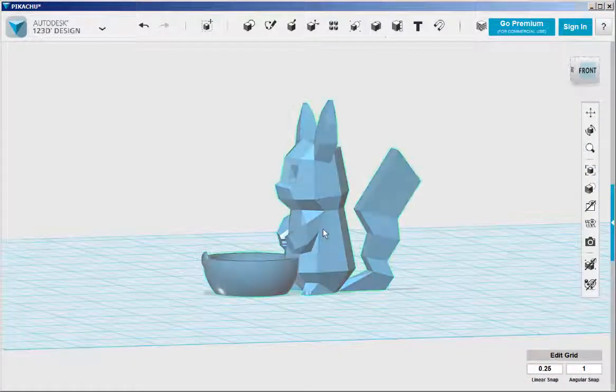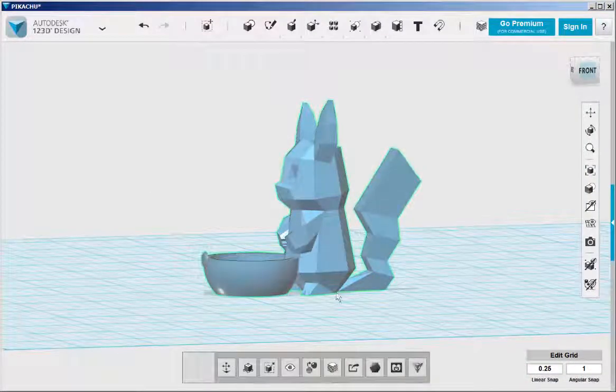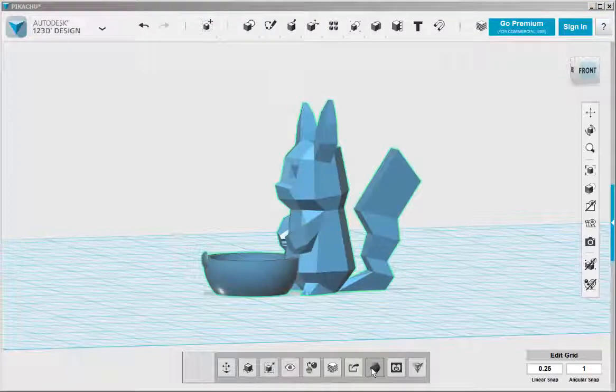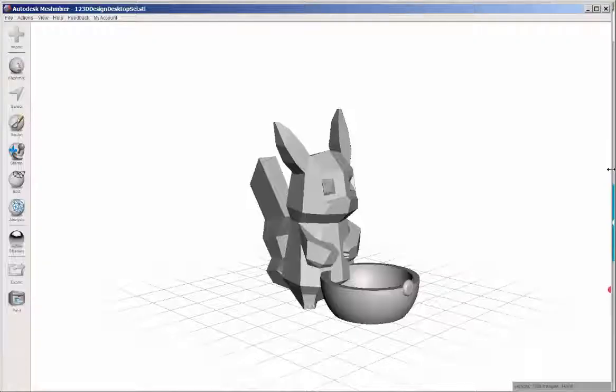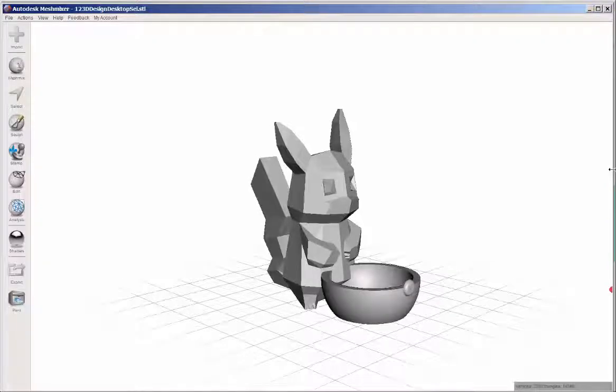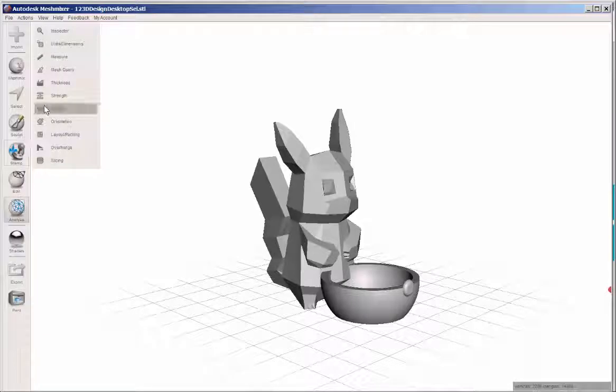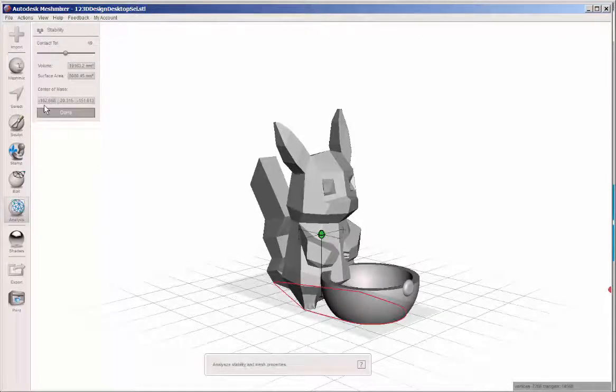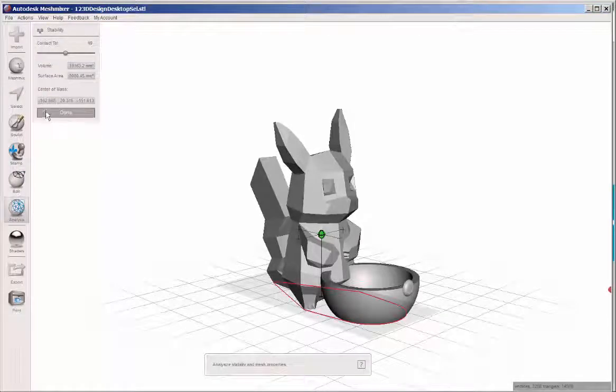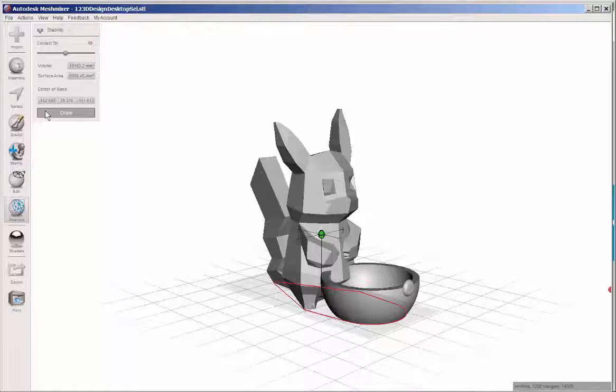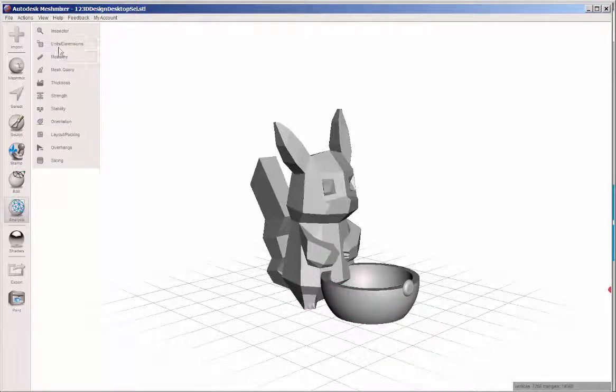Then select and send to Meshmixer. Here I want to check a few things. At analysis stability, that green ball tells me that it's stable, that it'll stand up in that position.